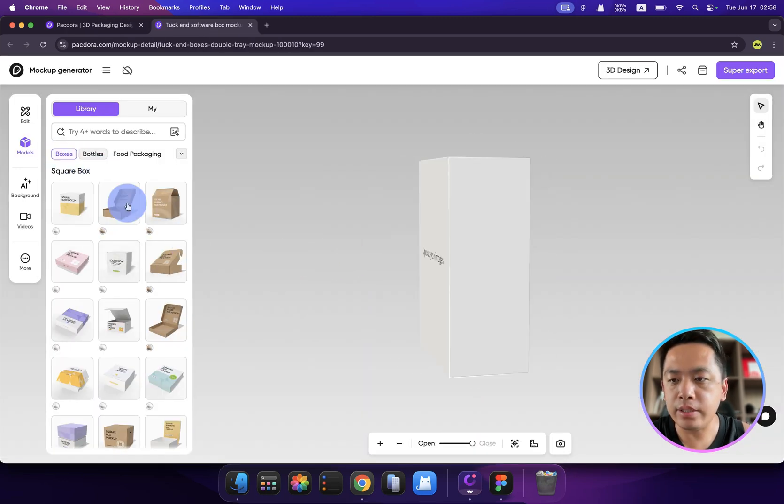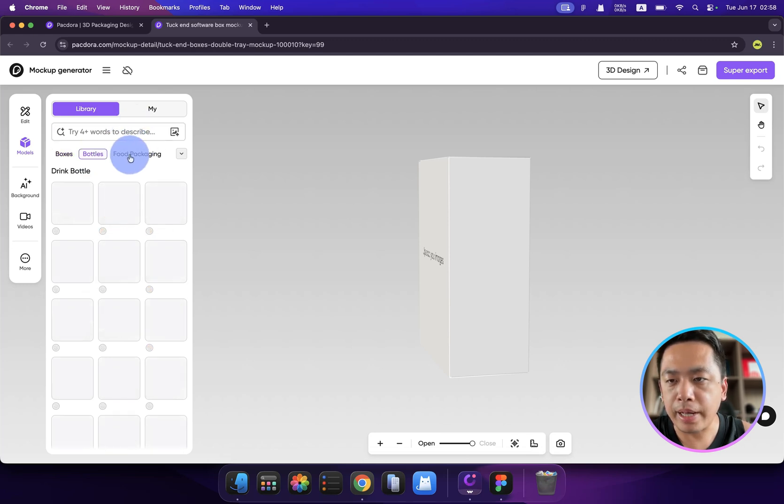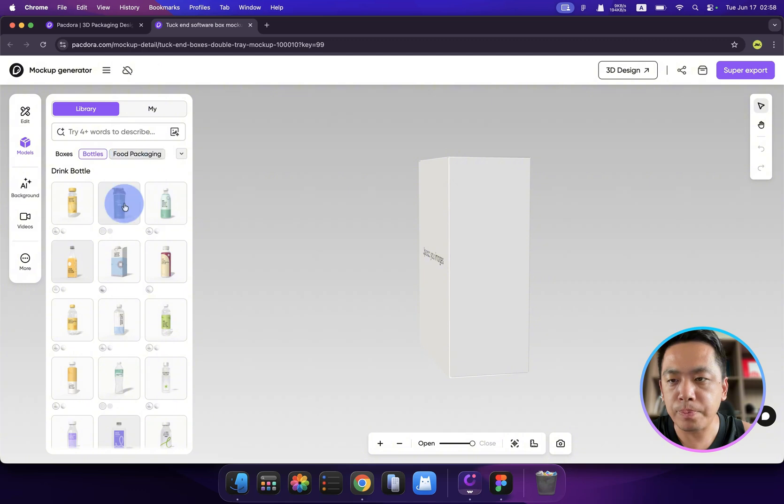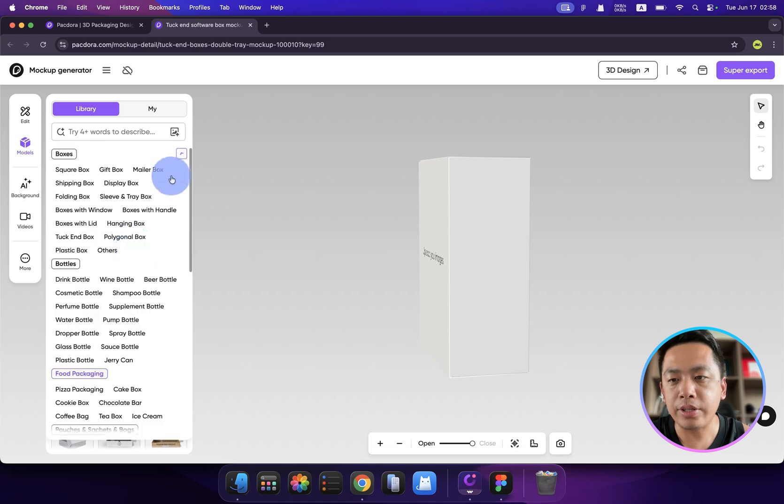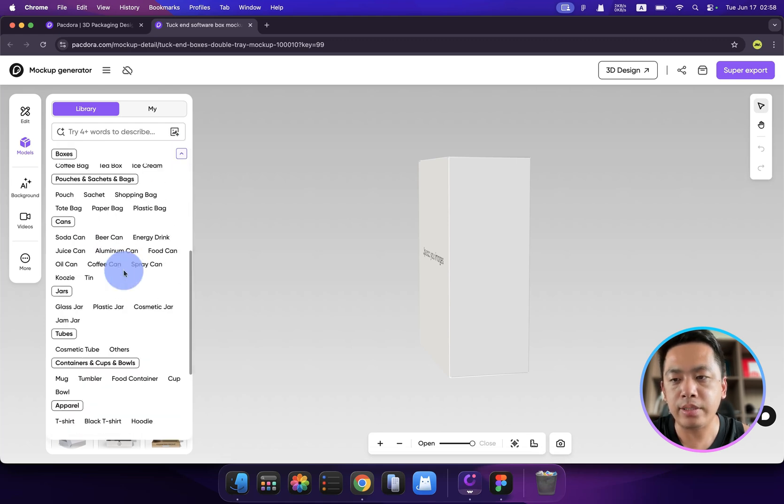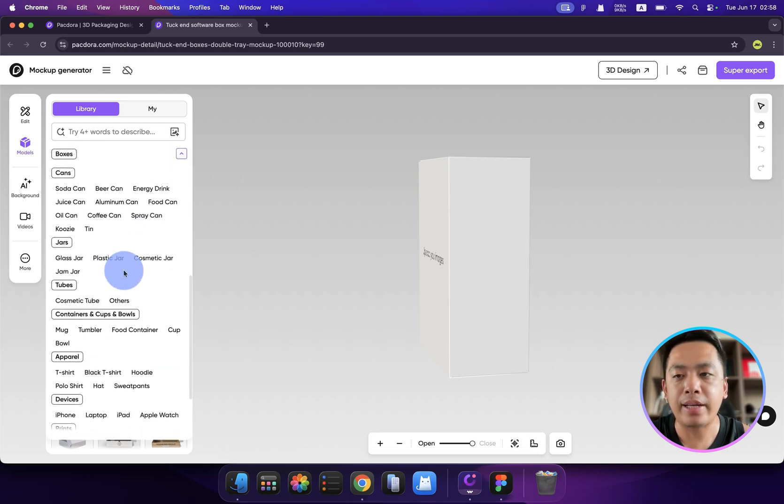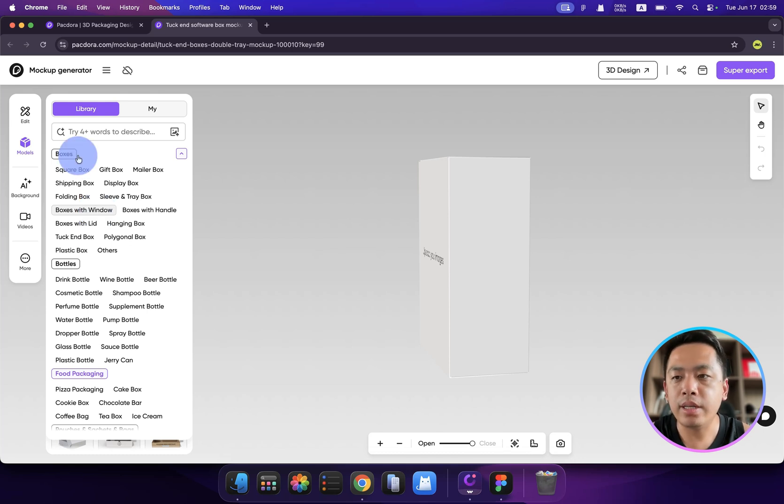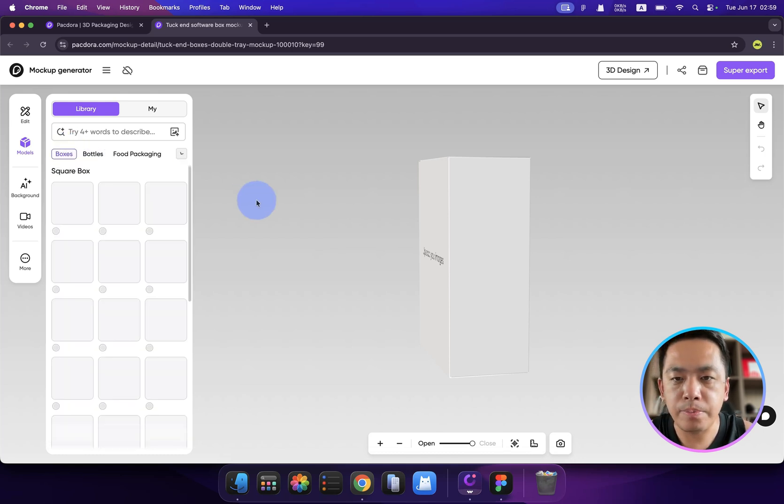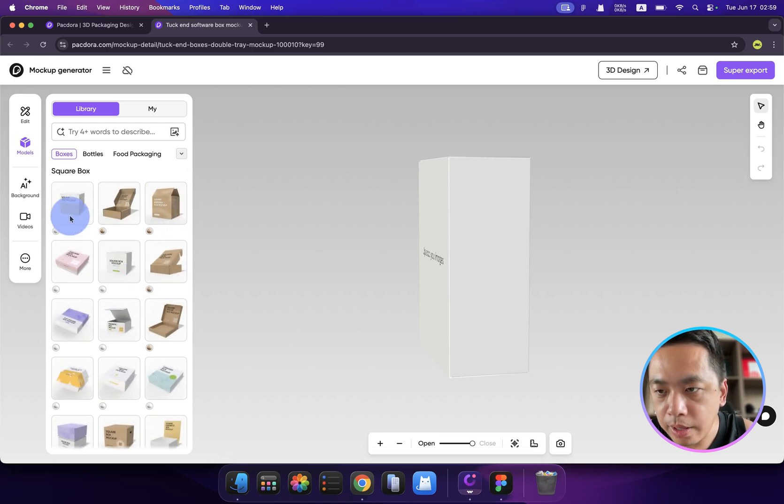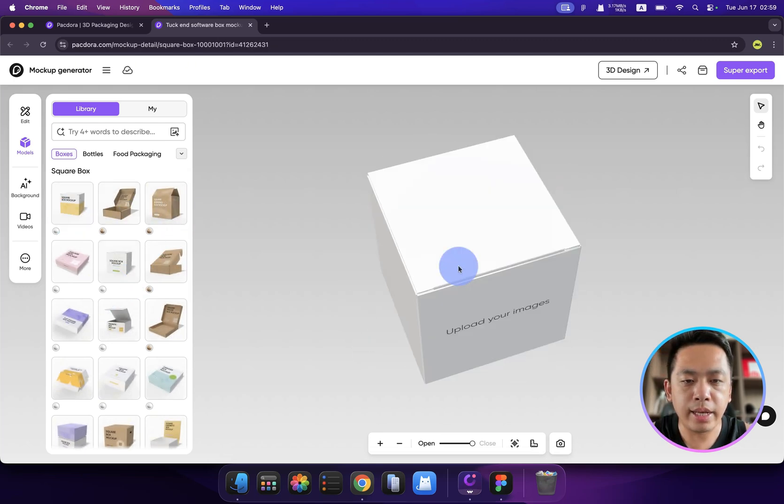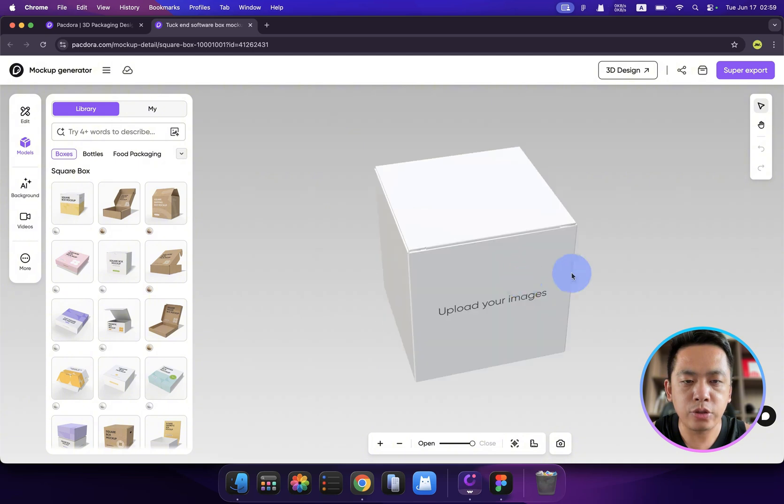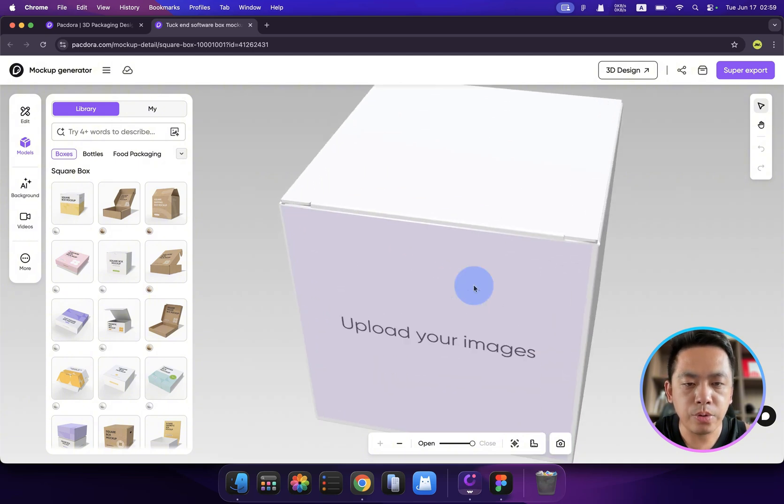Right now let's create a mockup file. Here we have multiple boxes, and we have categories that we can choose from—from bottles to food packaging. You can select items that are related to your business. You can click here to find your business-related package. For me, because I want to sell toys for children, I choose a square box. We can find one—how about this one?